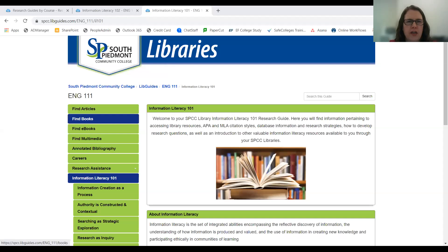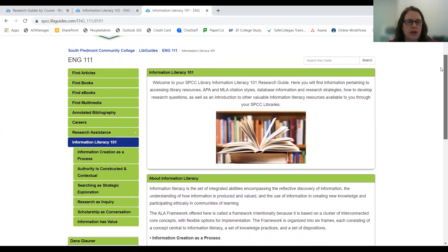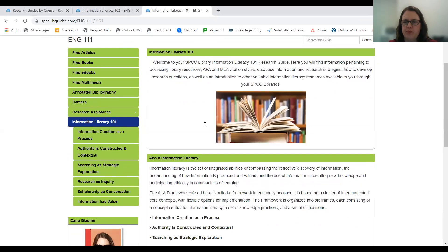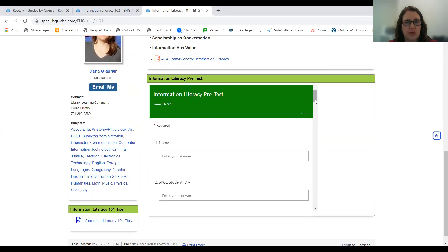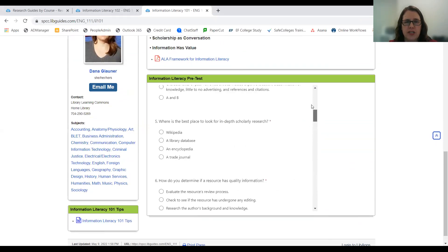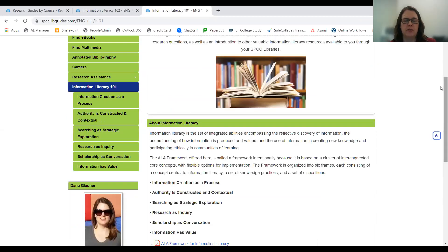I'd like to share my screen. What we did was revamp our LibGuides and decided to put our workshops in the LibGuides. For example, in the English 111 LibGuide, we have our information literacy tab, and we put our pre-assessment in there. So whether students were in person or online, they all have access to the pre-test, and we would give them that before we started the workshop.